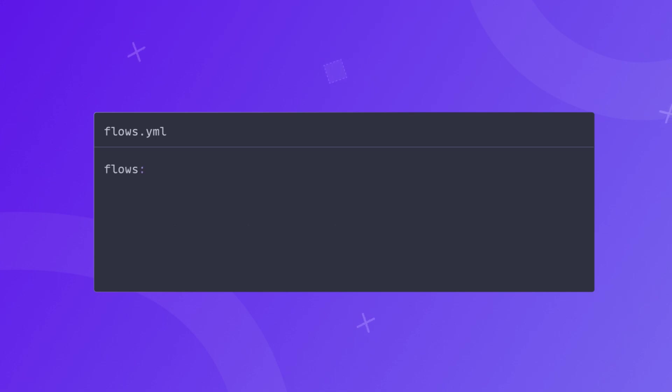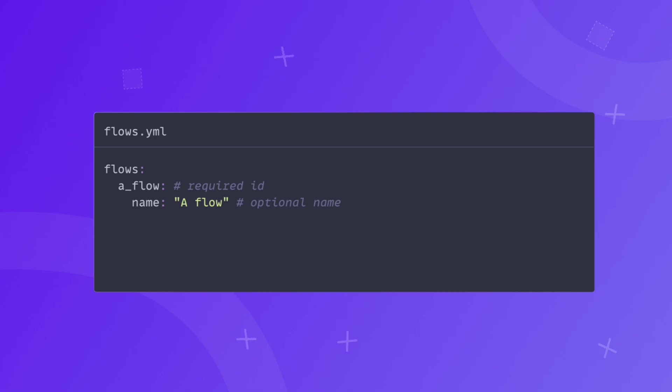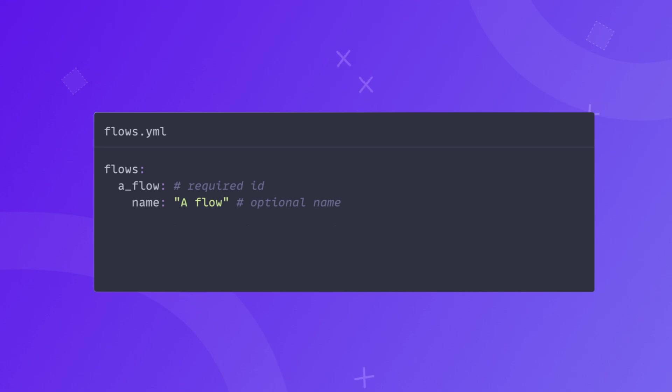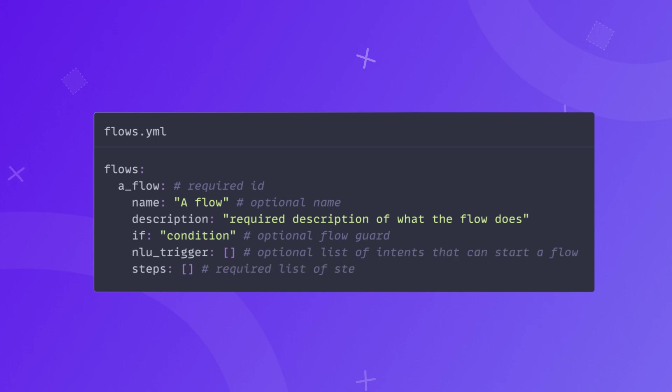A flow consists of the following components. An ID, a unique identifier of a flow. Name, this is optional, a human-readable name of the flow. It is recommended to give flows a short and descriptive name so that your teammates who are also working on your assistant can easily understand what the flow is for. Description is a simple description of what the flow is doing. If optional condition for whether or not a specific flow should be started, this is called a flow guard. Steps, required flow steps.